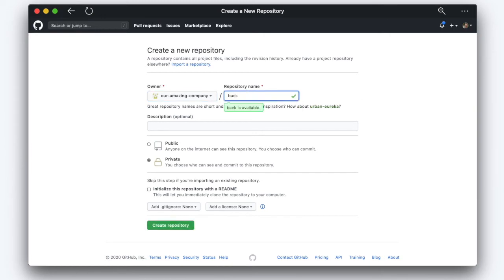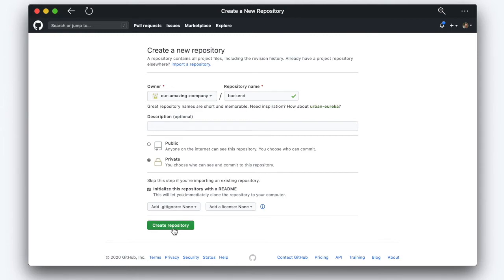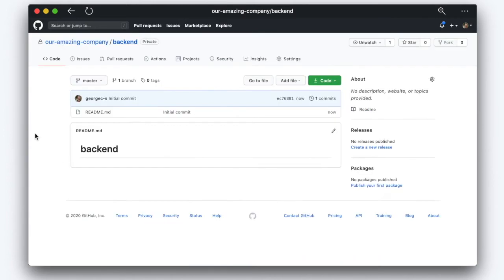We're going to call this the backend. We're going to create this as private and initialize it with a readme. That's just a helpful document that tells you how to get up and running.